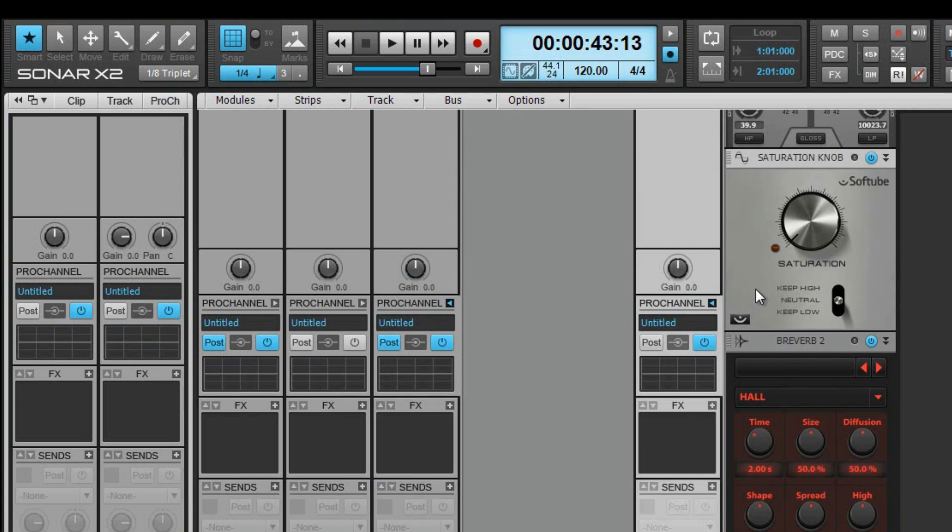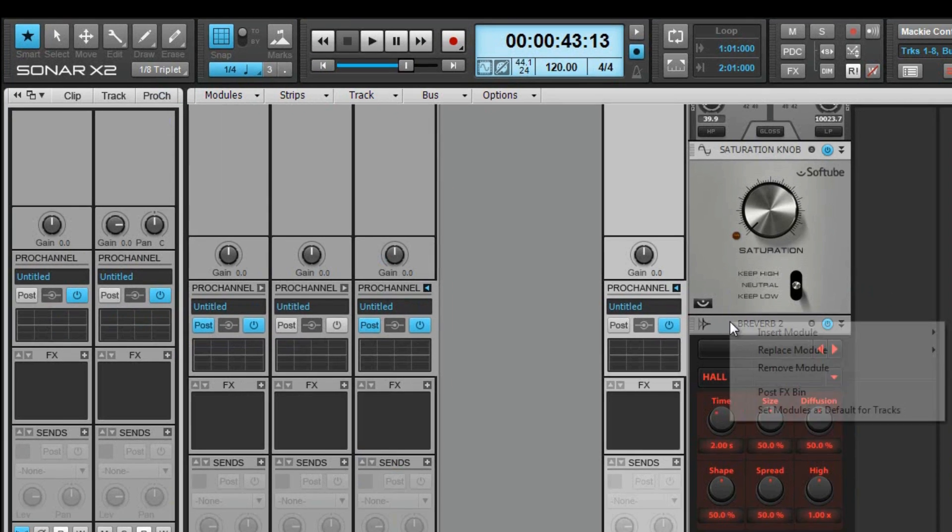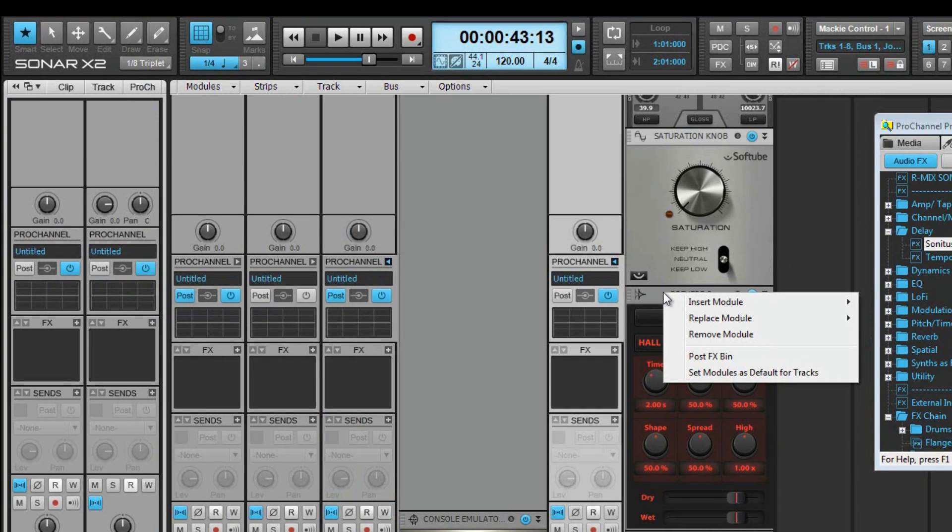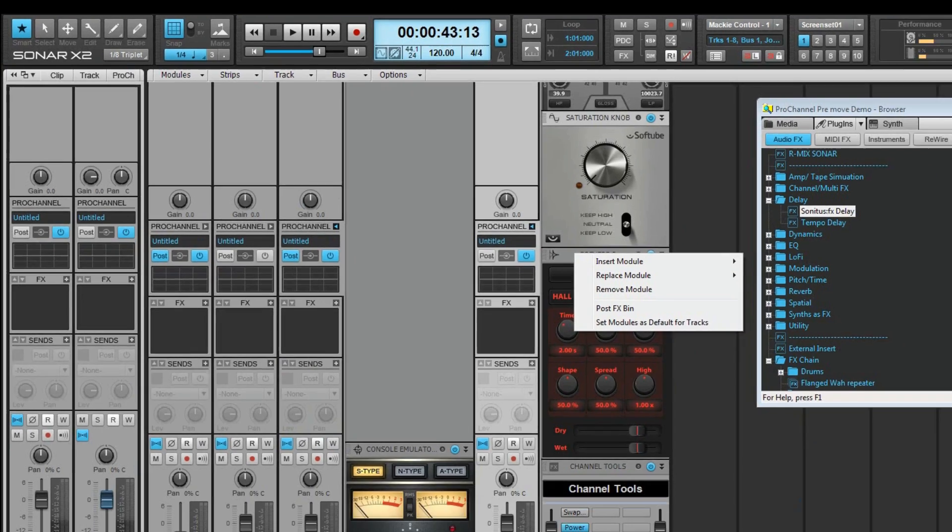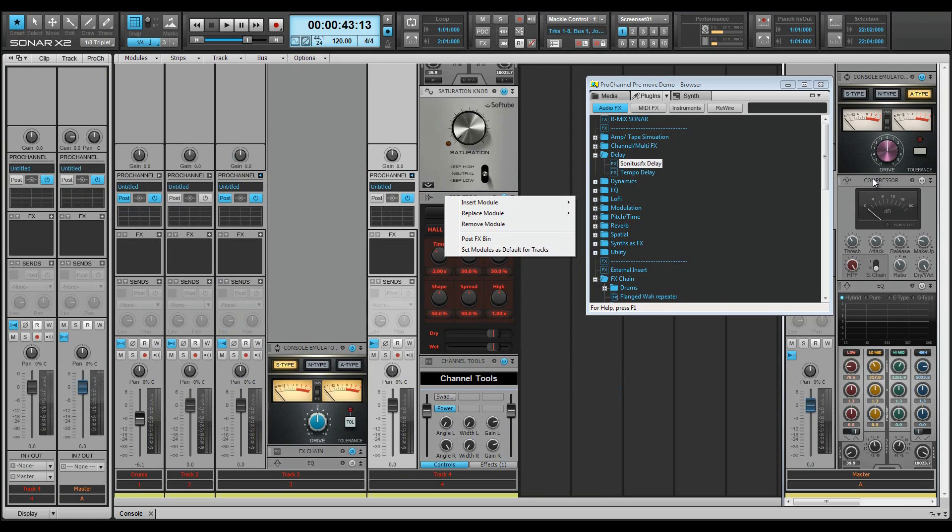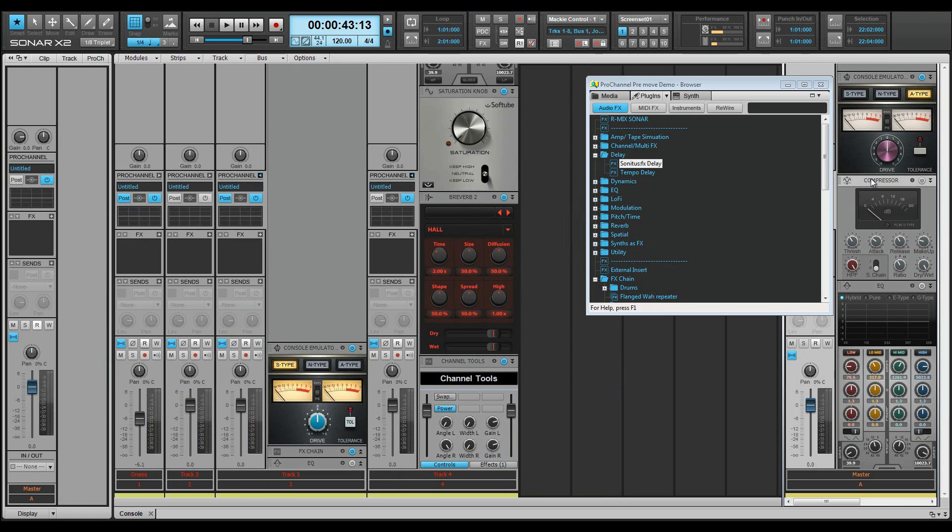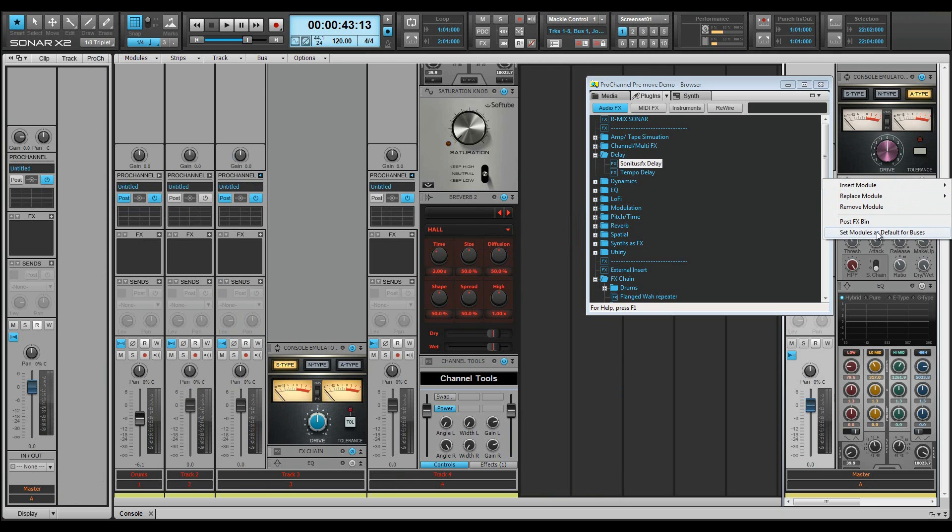The same menu allows you to set the default modules. You even have the option to set different defaults for tracks and buses. To set the defaults for a bus, make sure that a bus is actively selected.